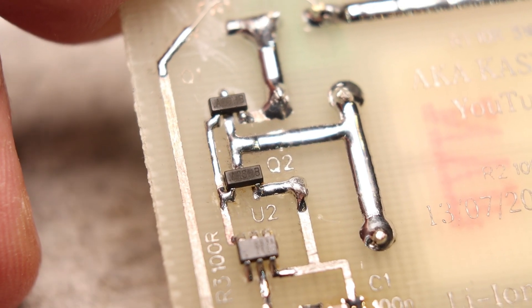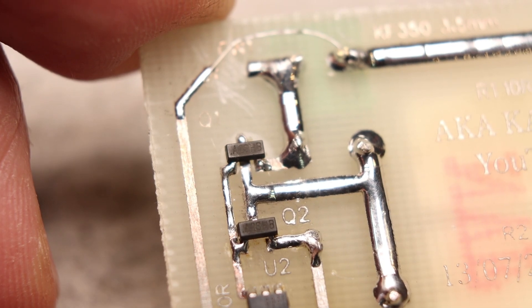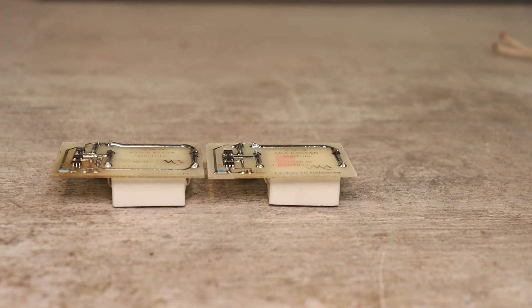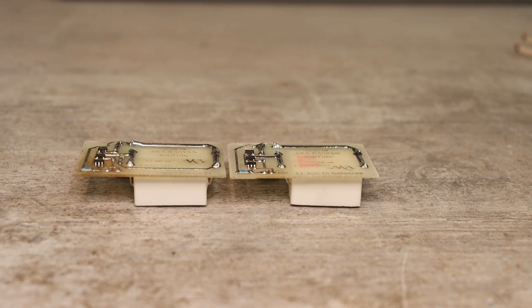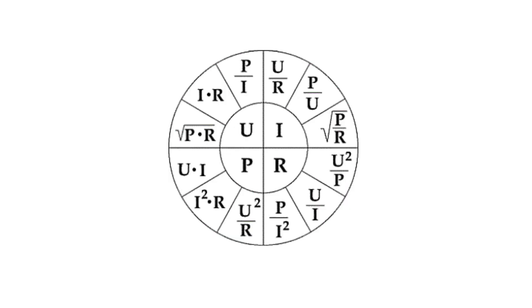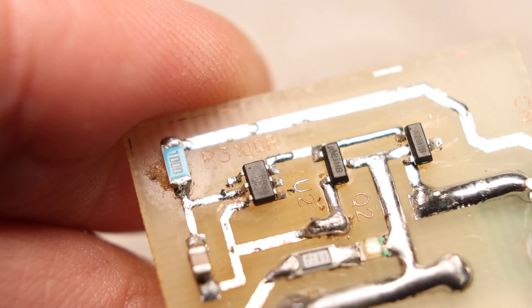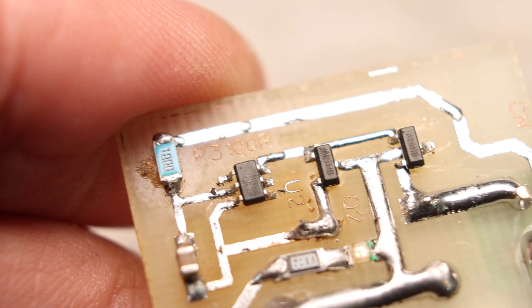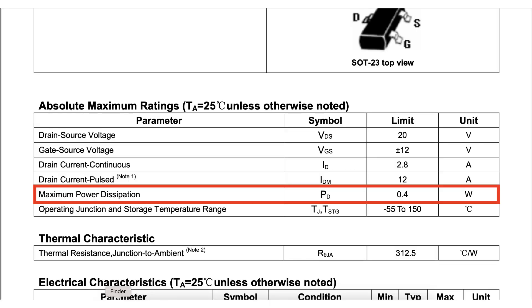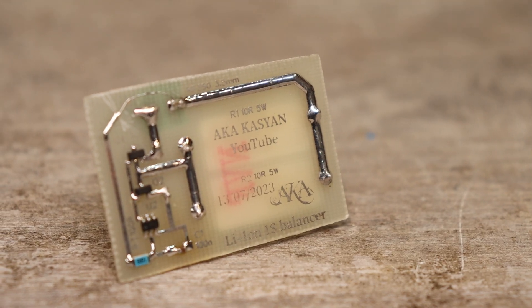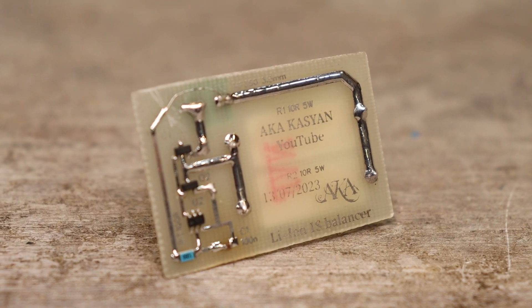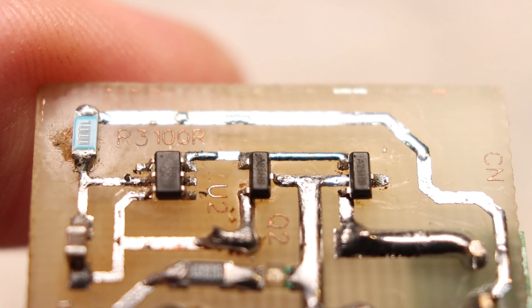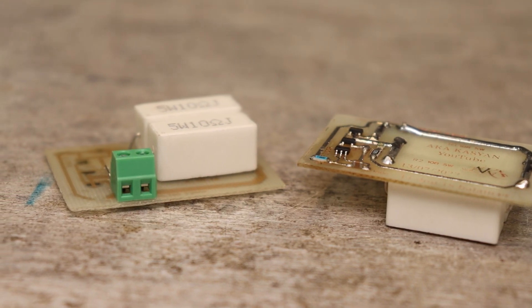But to calculate the power released on the transistor, this must be taken into account. With a current of 1 amp, taking into account the resistance, in the worst case equal to 80 milliohms, in fact there will be 50 to 60, the power released by the transistor will be 0.08 watts, rounded to 0.1 watts. The power dissipated on this type case is about 0.35 watt, that is, the reserve is more than 3 times. But nevertheless, I decided to connect two such transistors in parallel.